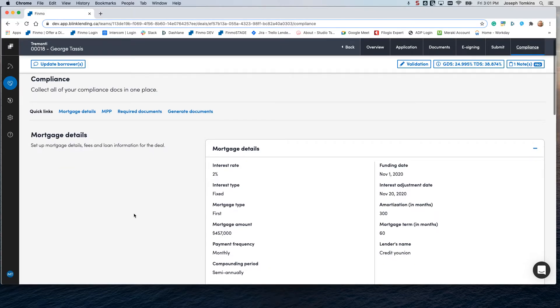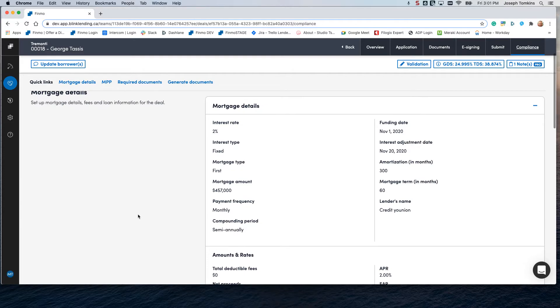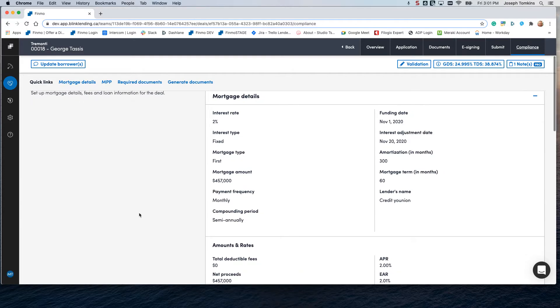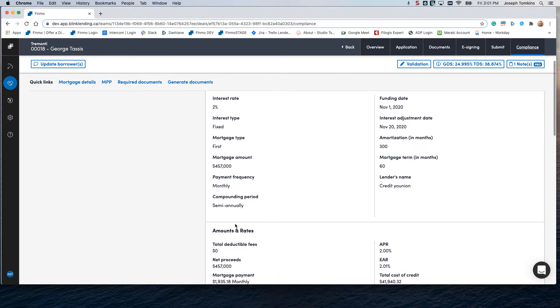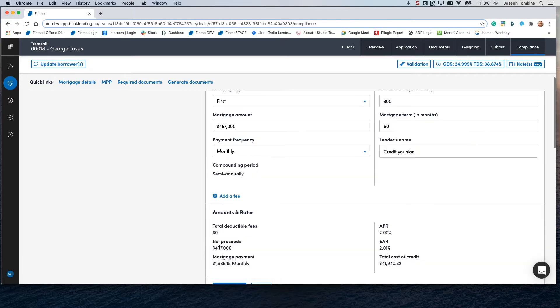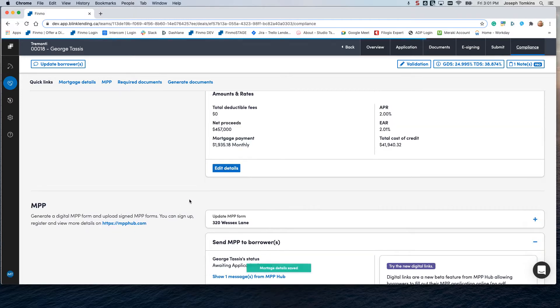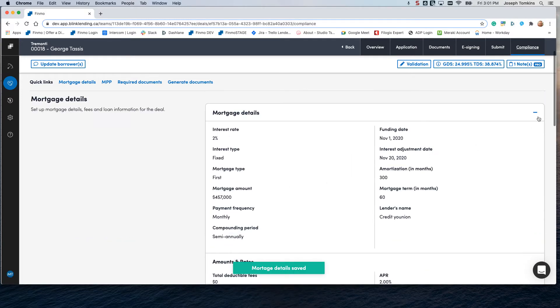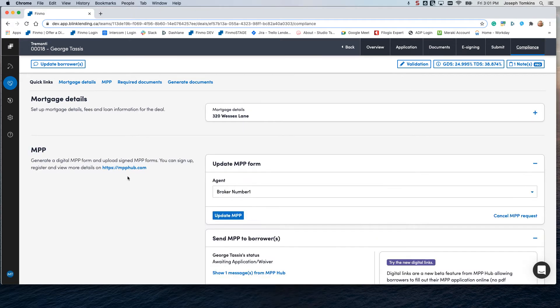Within the compliance section, we have the accepted details that have come into the compliance section, and you can edit them, of course, adjust them accordingly, and save changes. Minimize this and move on to the MPP form.